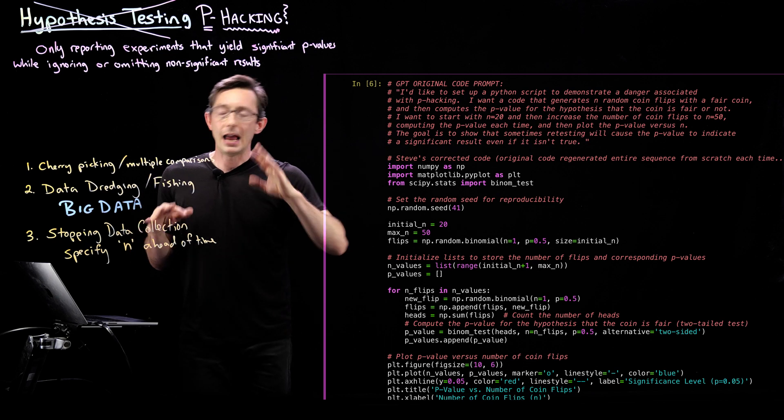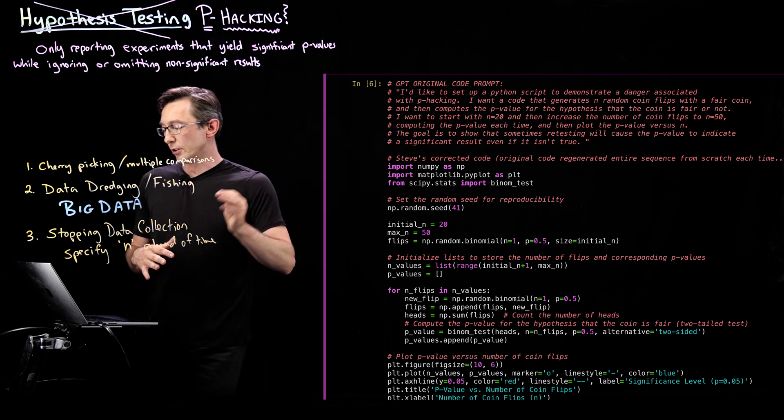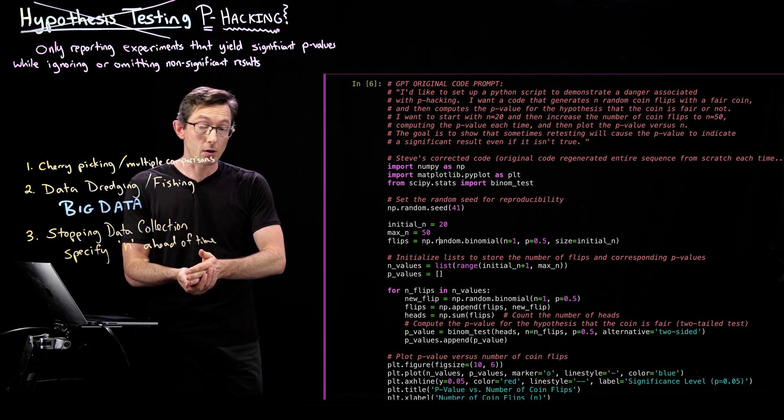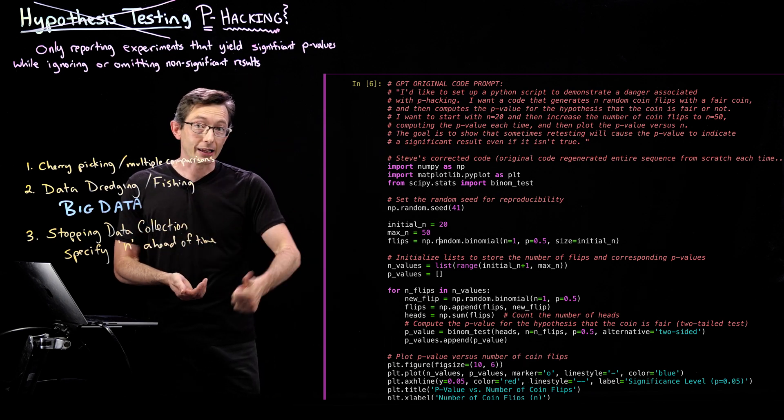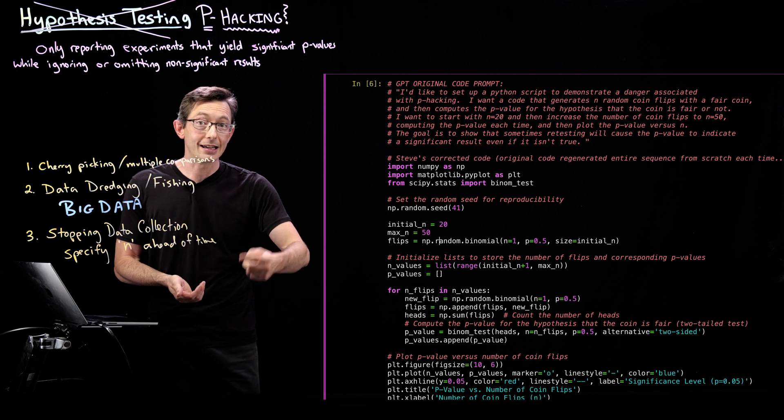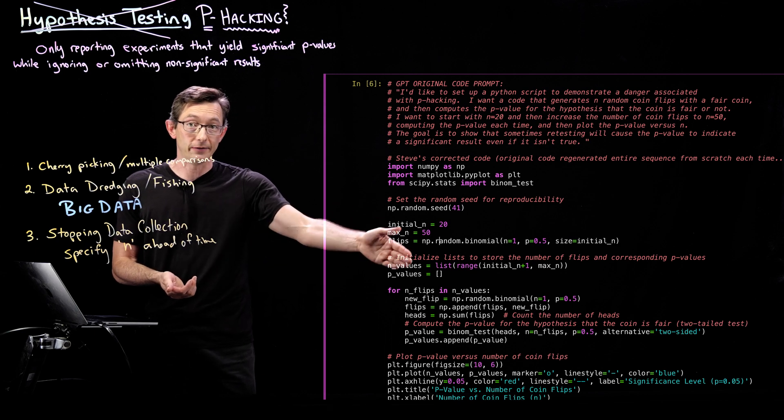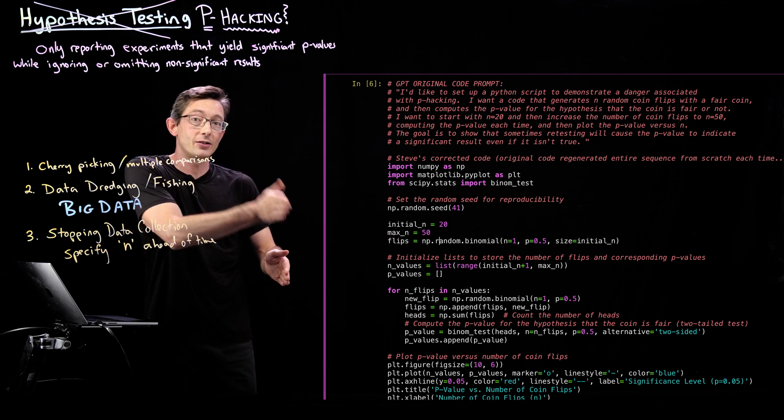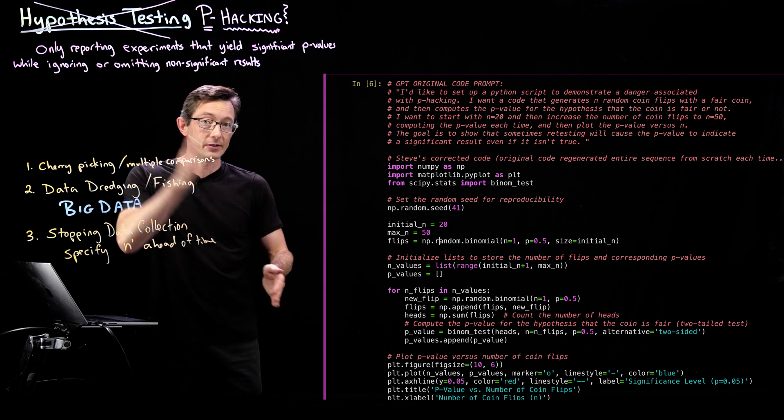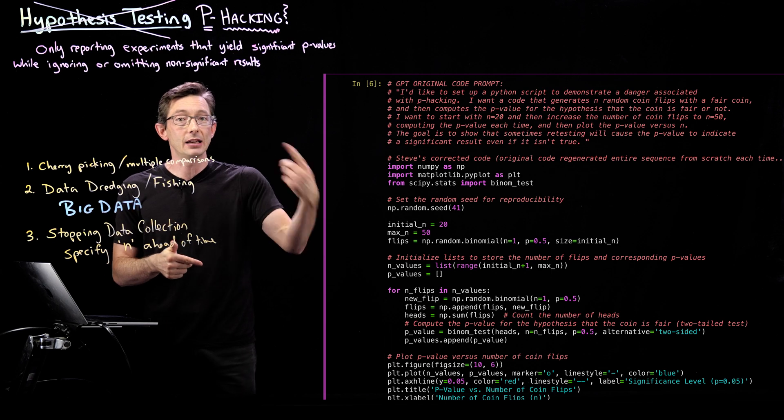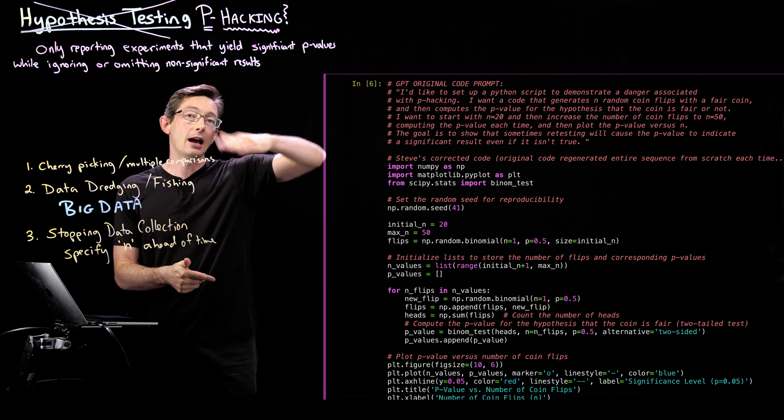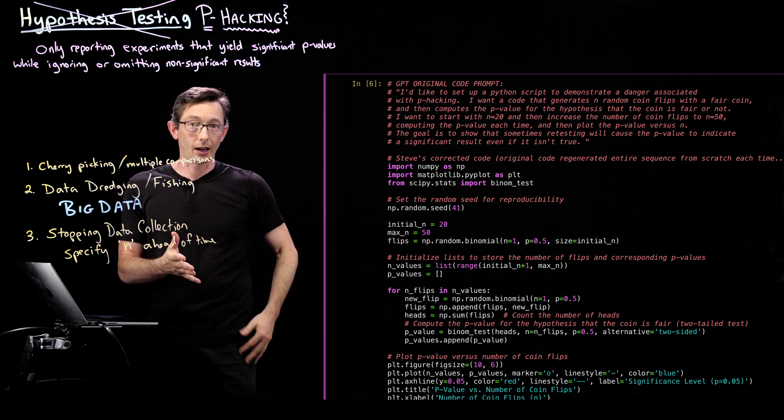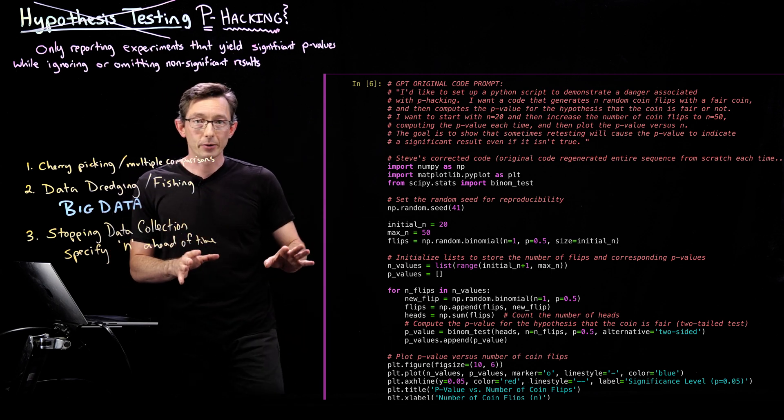Pretty simple. And then what I want to do is I want to start with an n equals 20 and I want to keep flipping a coin until n equals 50. And for every single one of those extra coin flips from 20 to 50, I'm going to compute the p-value and then plot the p-value. Pretty simple idea.